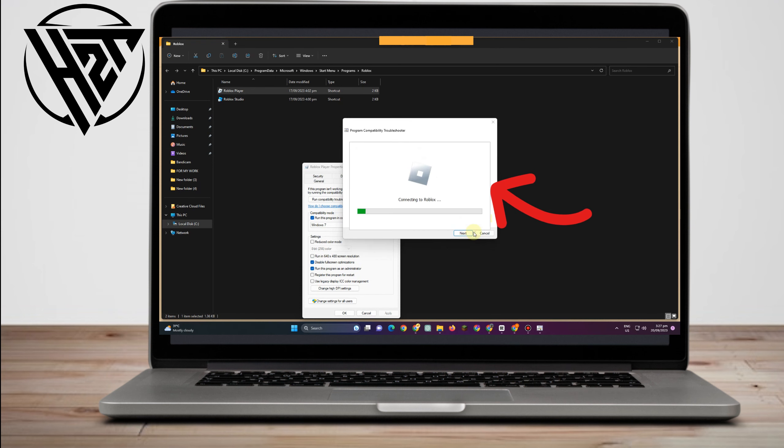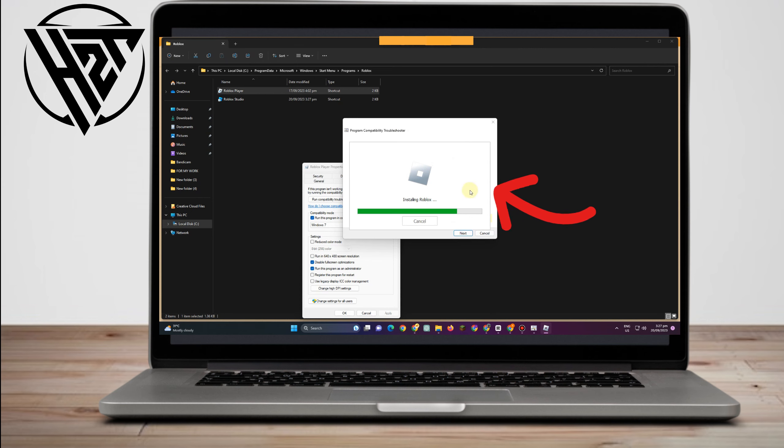So you can tap either of this and then test compatibility settings for Roblox. And then once done, if everything's OK,